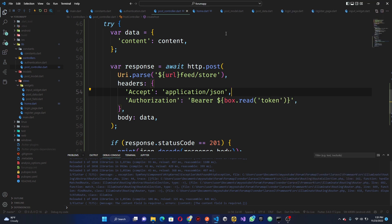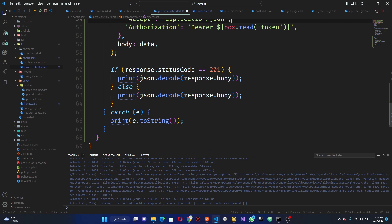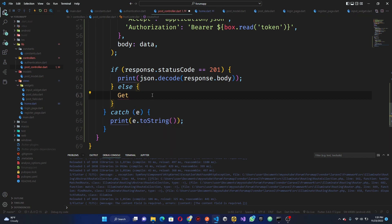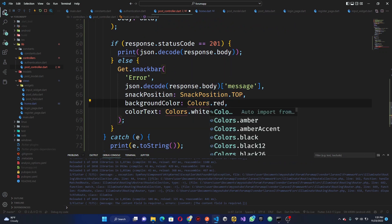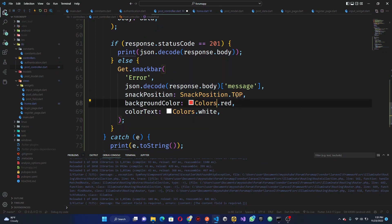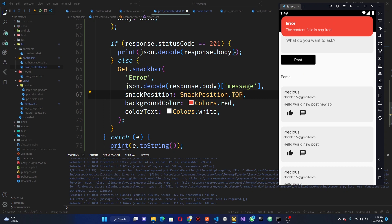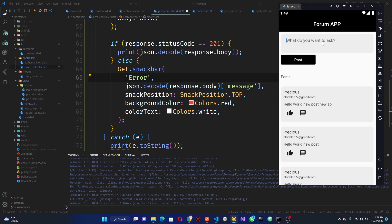We can see we have 'content feed is required' — quite good. Now what we can do is print this out and get a snackbar with the response message. We're going to import material.dart. Save this, then let's go ahead and click post again. You can see 'content feed is required' — good, nice!